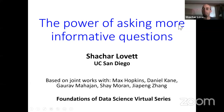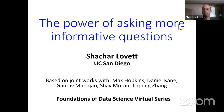We are very lucky to have Shachar Lovett give a talk on active learning, and more specifically on the power of asking more informative questions. Shachar is an associate professor at UCSD in the Department of Computer Science. He got his PhD in 2010 from the Weizmann Institute and has done work in complexity, randomness, optimization, coding theory, and machine learning. He has a Sloan Fellowship and an NSF Career Award.